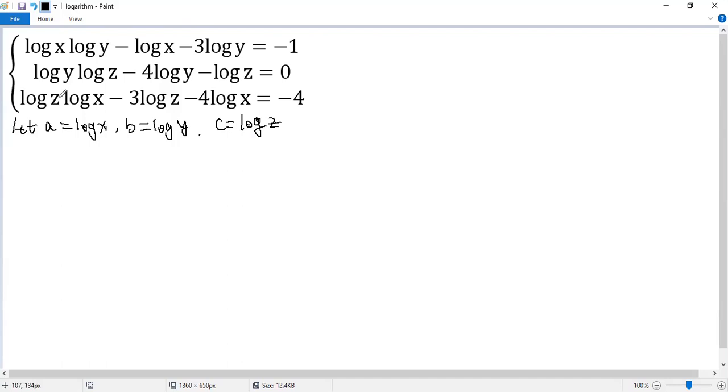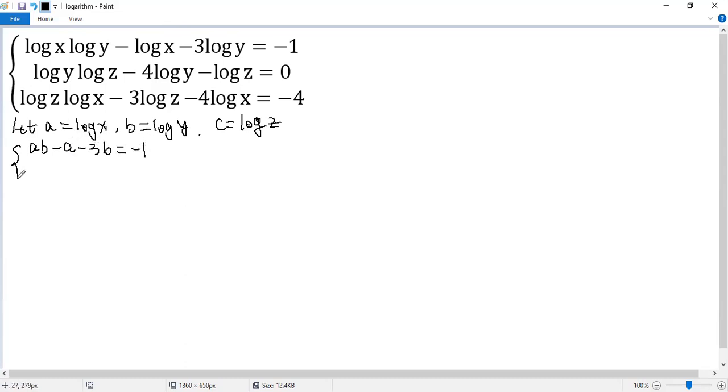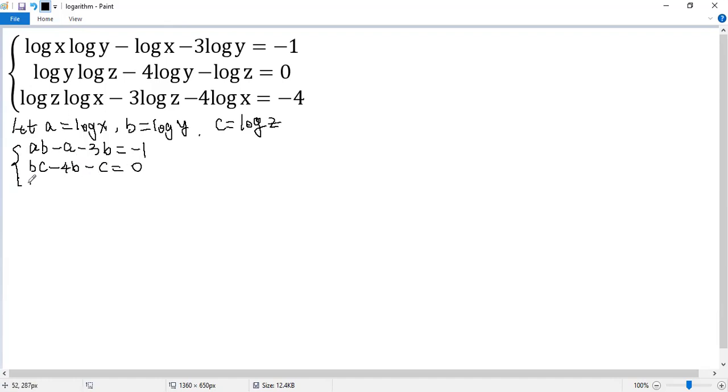So the system becomes ab minus a minus 3b equals negative 1. The second, ba minus 4b minus a equals 0. The last one, ca minus 3c minus 4a equals negative 4.